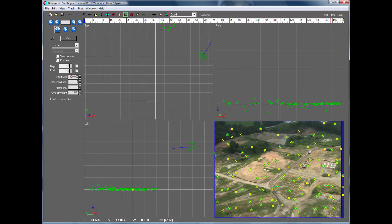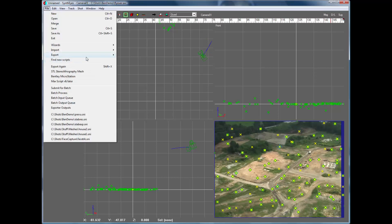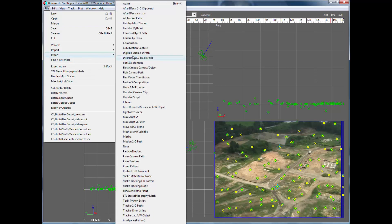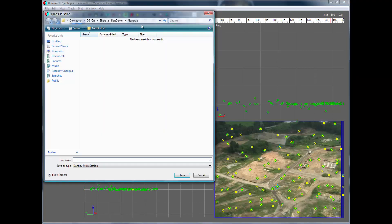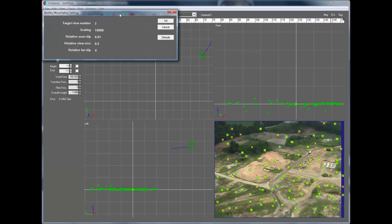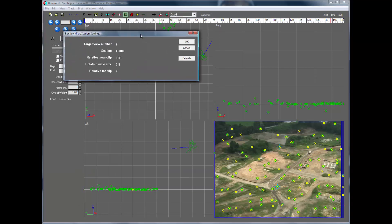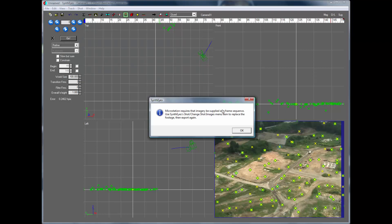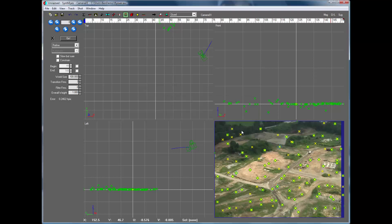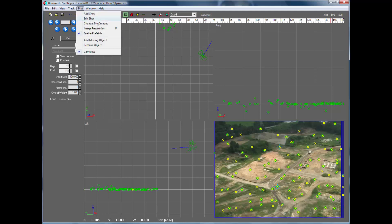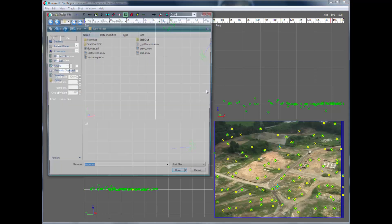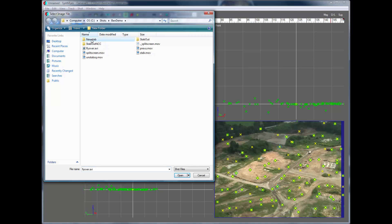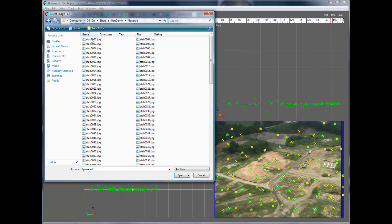So now we can go and export to Bentley MicroStation. We'll just use the default settings here. Let's see what we're going to do about this. The thing that we should do is change our shot images to be the new version of this shot.